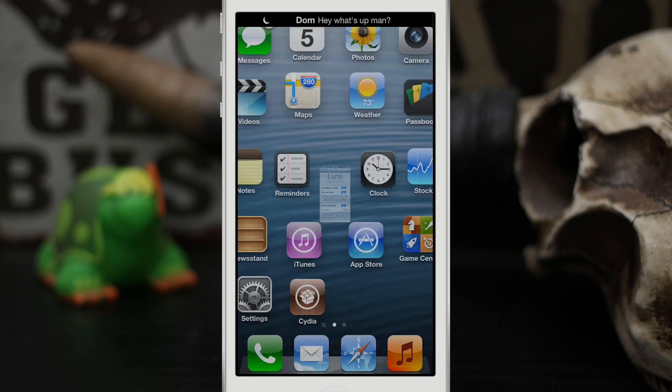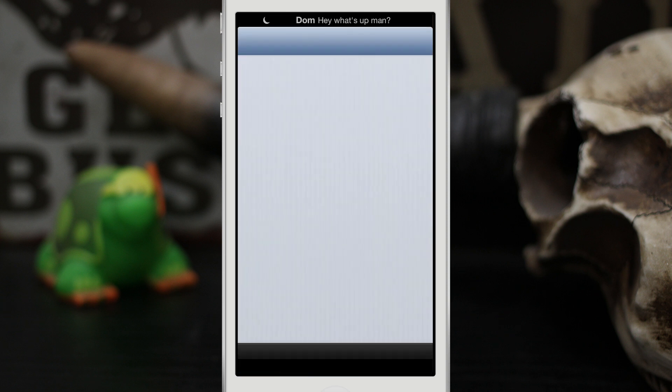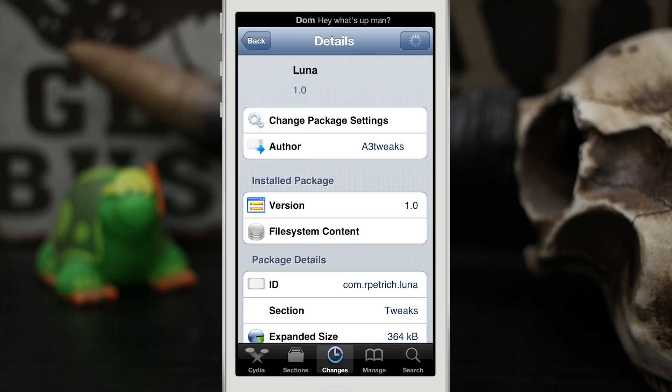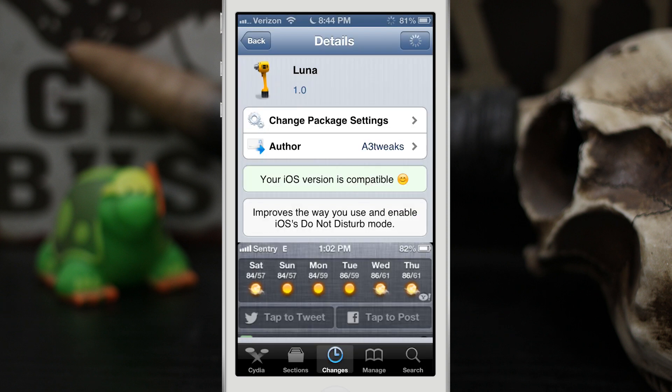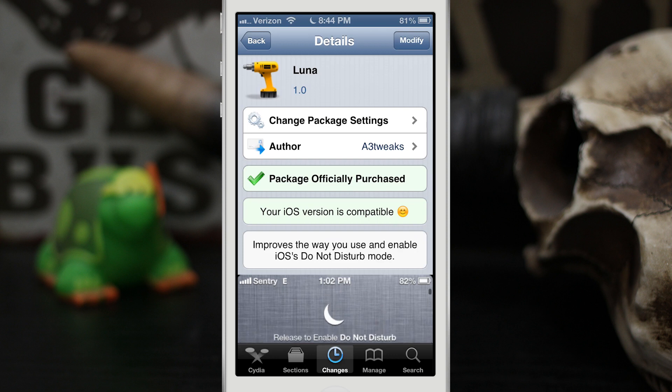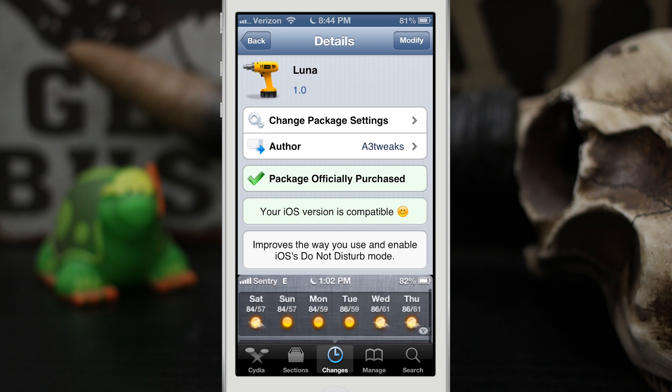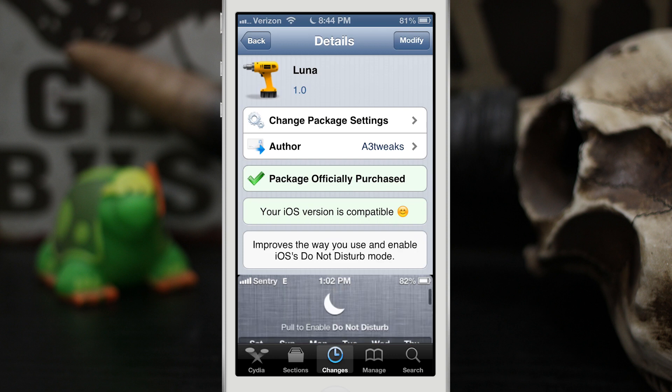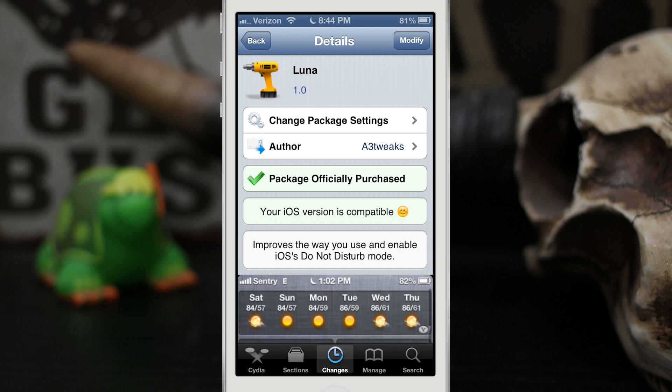So this is Luna, and you can pick it up in the Big Boss repo for $1.99. Remember this was created by two reputable names in the jailbreak community. I highly recommend this tweak and you should definitely go check it out.